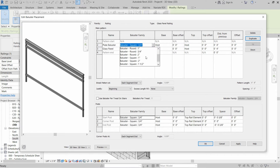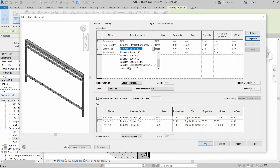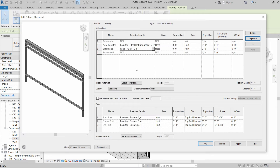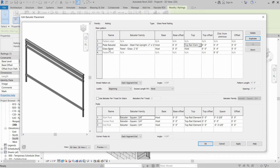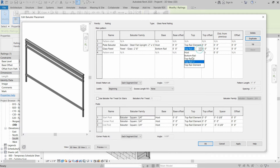We also add a Glass Panel baluster. For the plate baluster, we are going to use Steel Flat Upright Plate, two inch by half inch. For the glass panel, we are going to use Panel Glass Two Feet Eight Inches. The plate baluster will start from the host and go up to the top rail element. The glass panel will start from the Bottom Rail and end at Top Rail One.